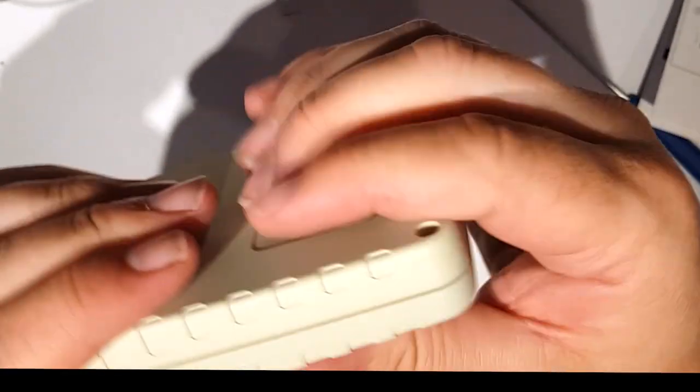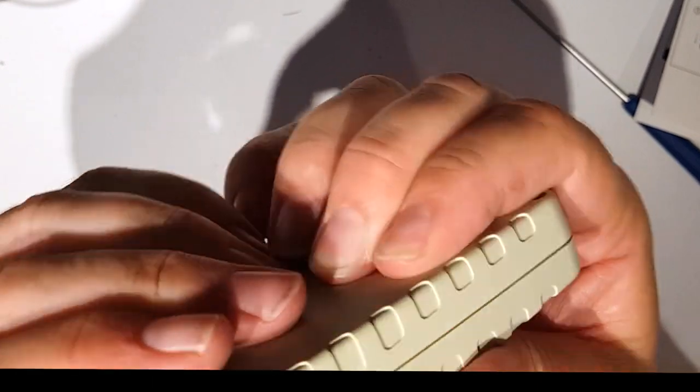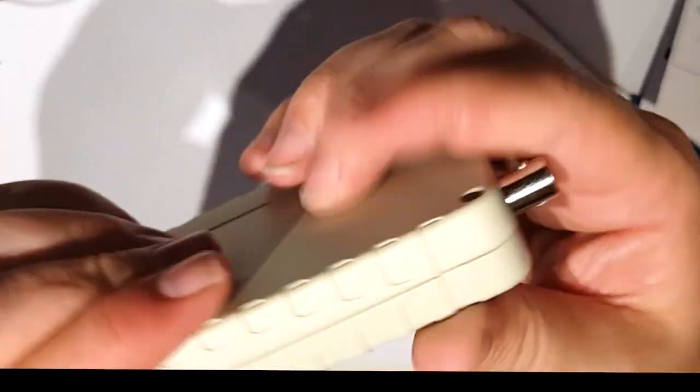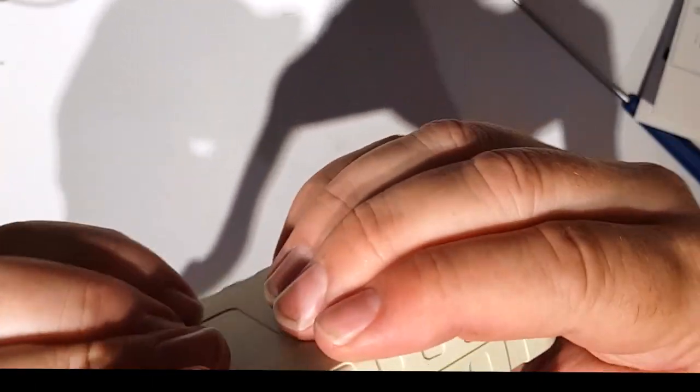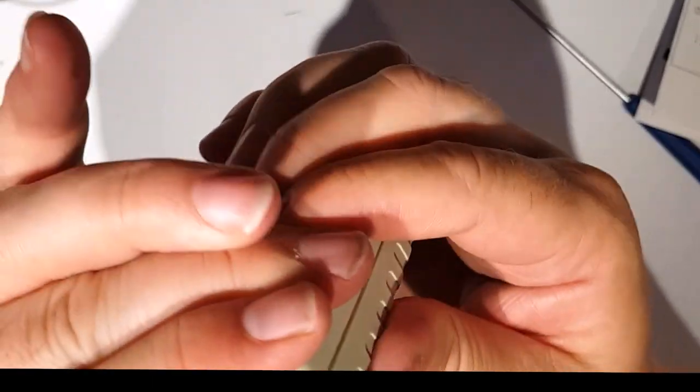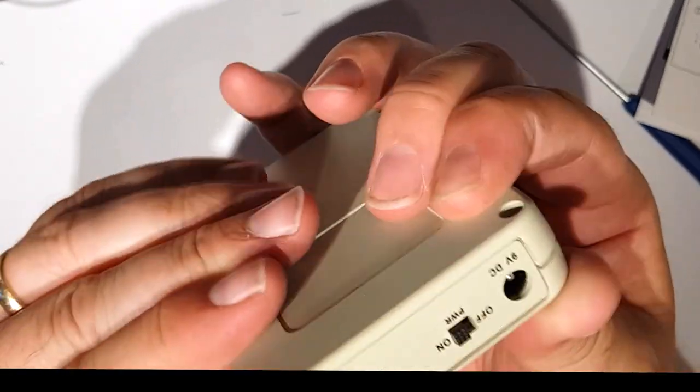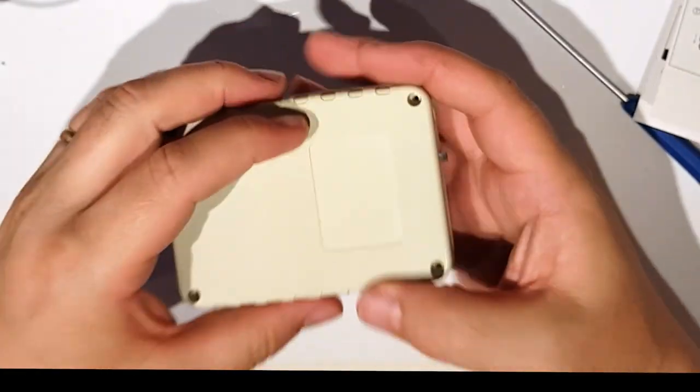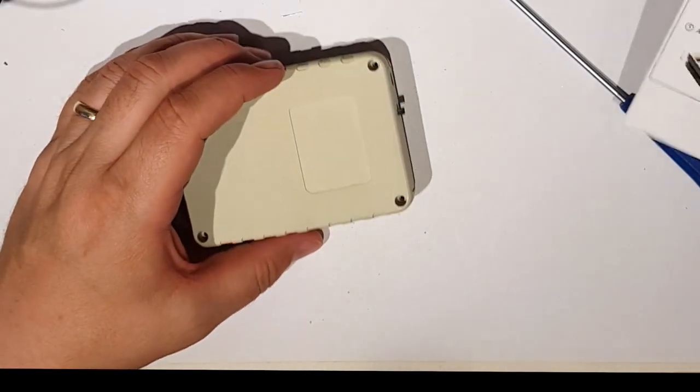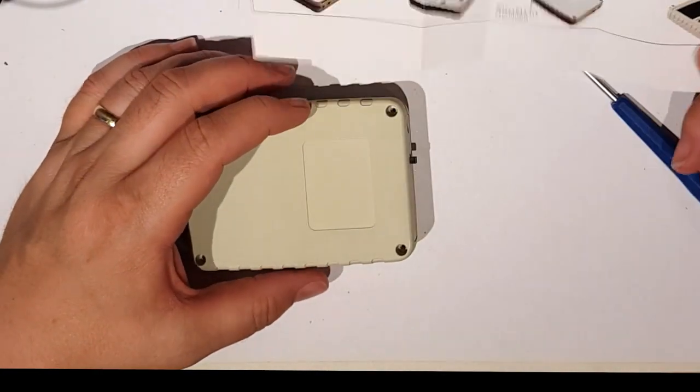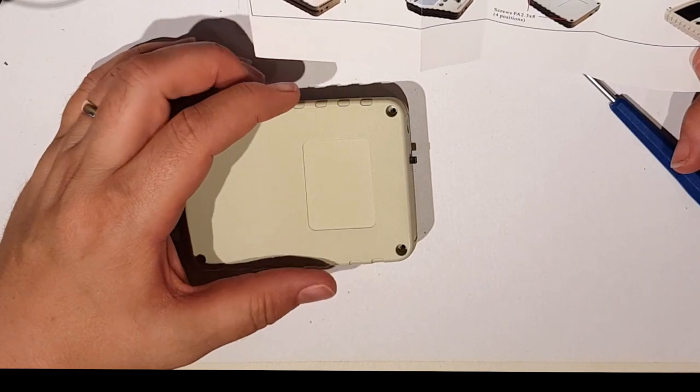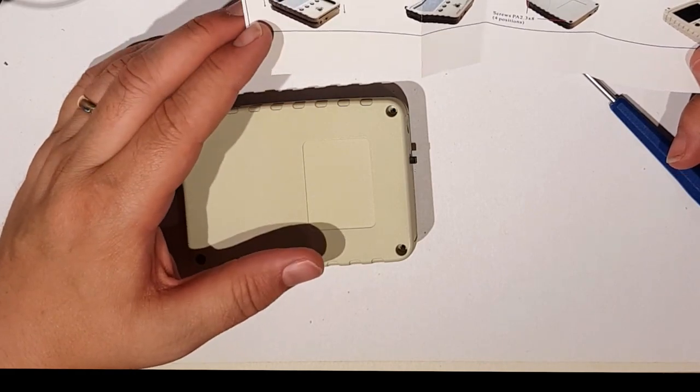Well it doesn't seem to want to engage but I think it will eventually and it'll definitely engage once it's all screwed in. And then it just says screw up the back.